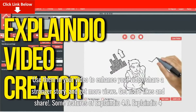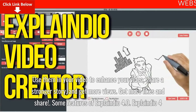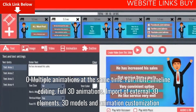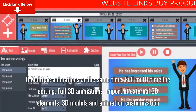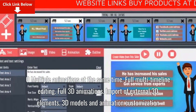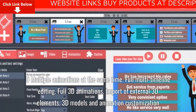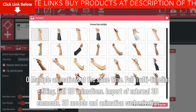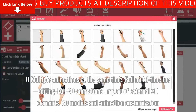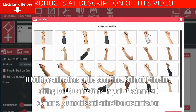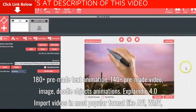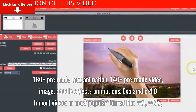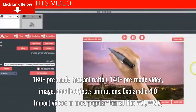Get more likes and shares. Some features of Explaindio 4.0: multiple animations at the same time, full multi-timeline editing, full 3D animations, import of external 3D elements, 3D models and animation customization, 180+ pre-made text animations, and 140+ pre-made video, image, and doodle object animations.